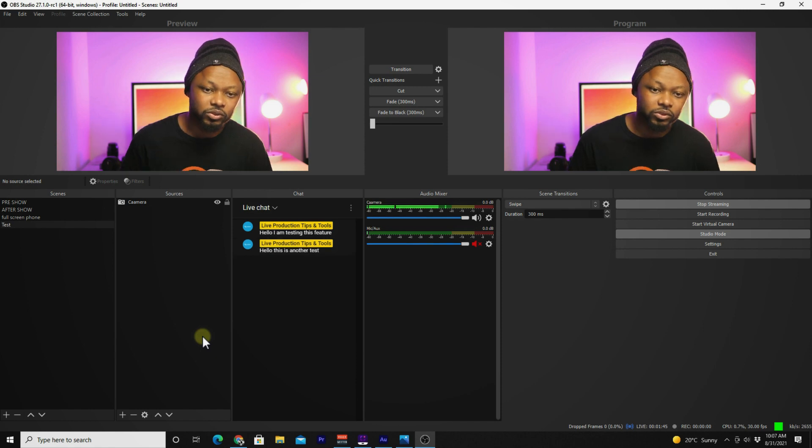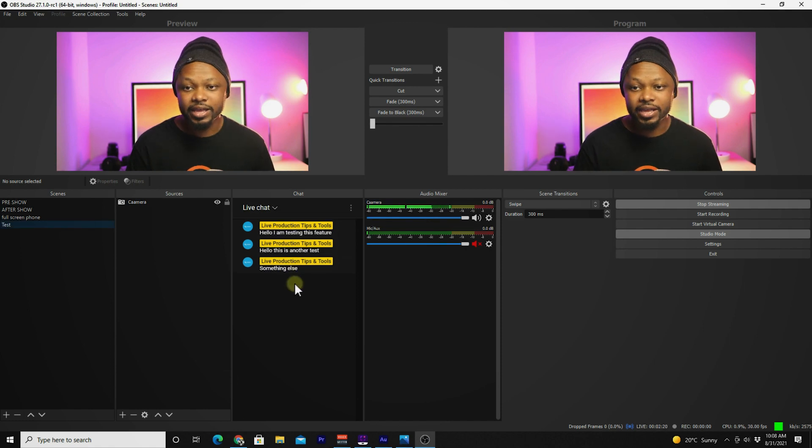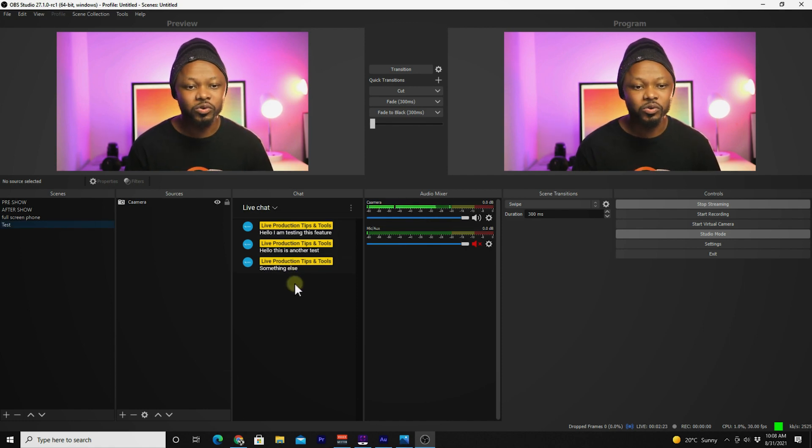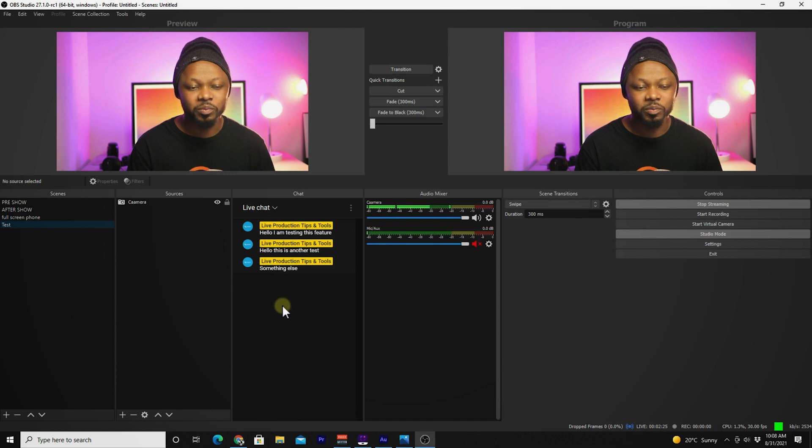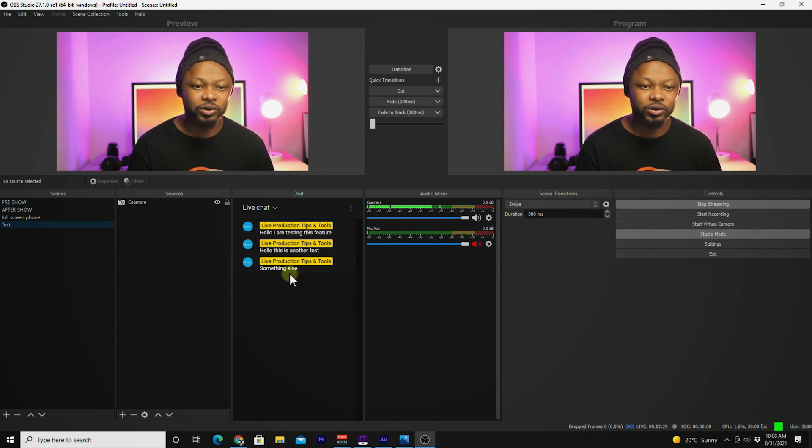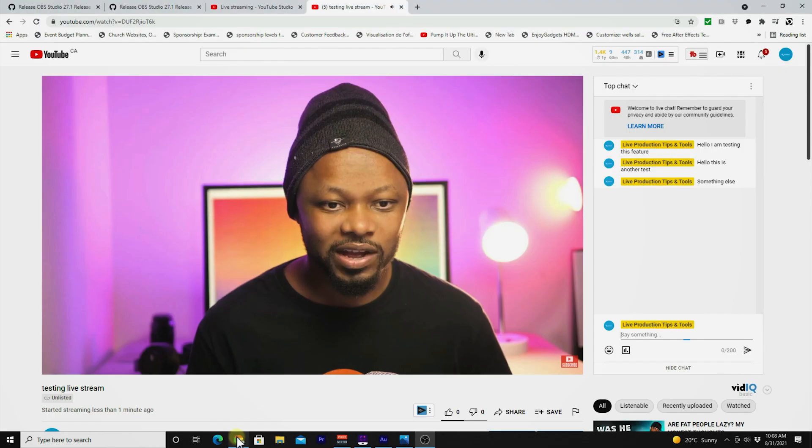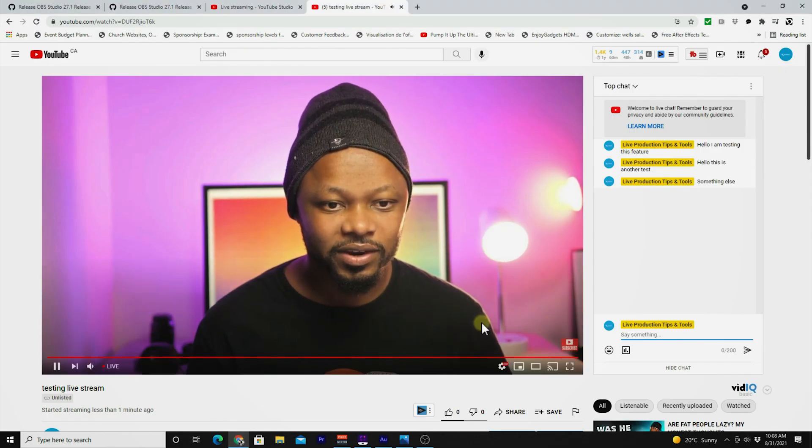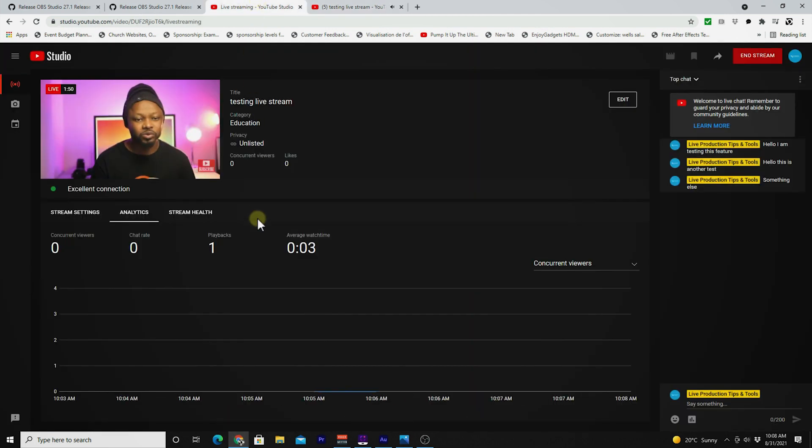Boom! As you can see, it's there. Again, this is read-only, so you cannot respond to your chats through OBS. If you need to interact with your people, you're still going to have to go to YouTube or YouTube Studio, which is fine.